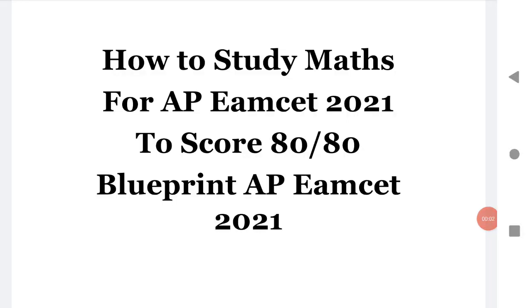Welcome to ST Academy. Today we are going to discuss how to study mathematics for first year and second year for AP EAMCET 2021 to score 80 out of 80. We'll also see the blueprint and which chapters give maximum marks and what are those chapters.